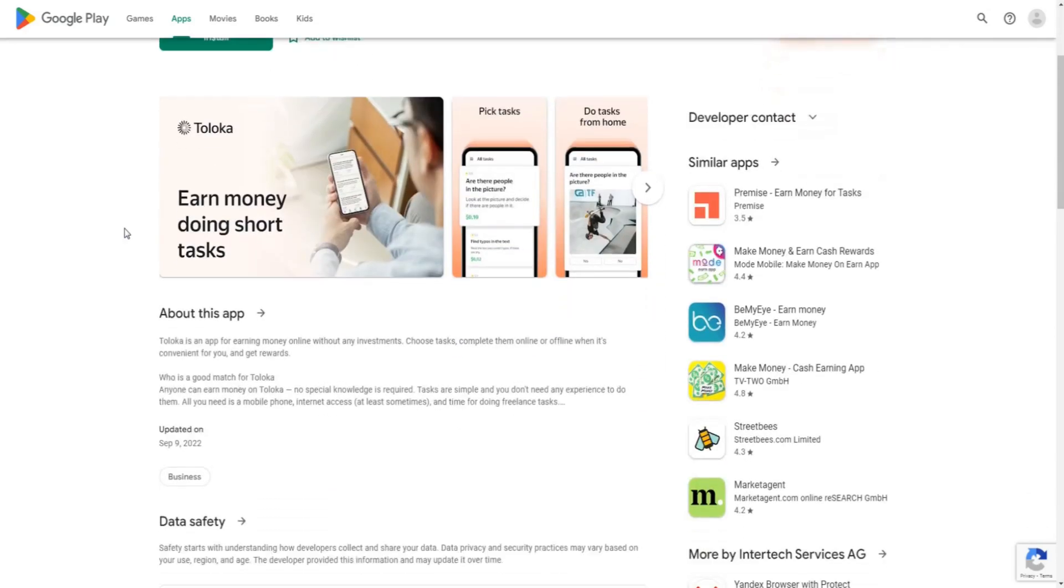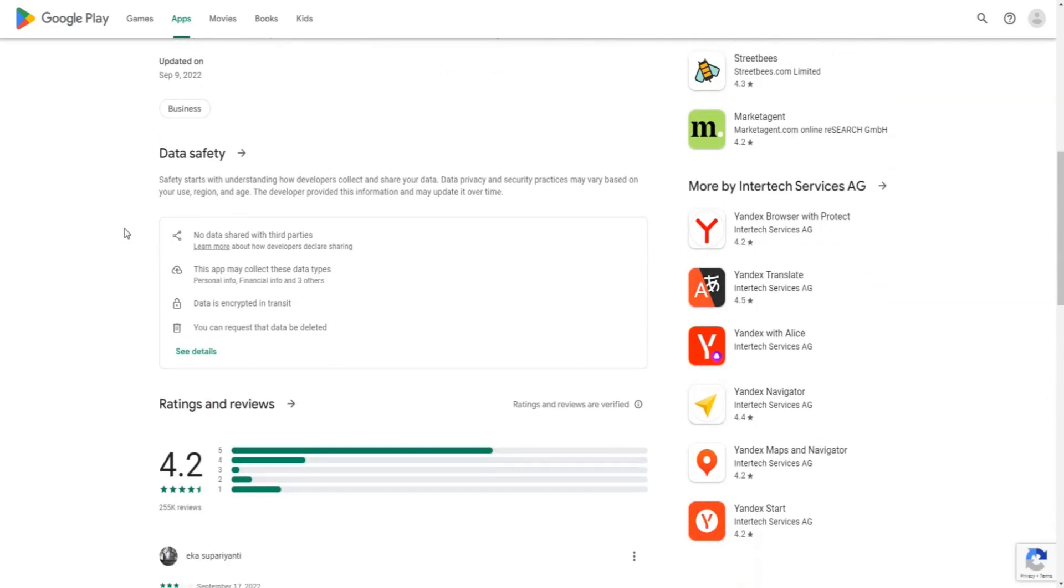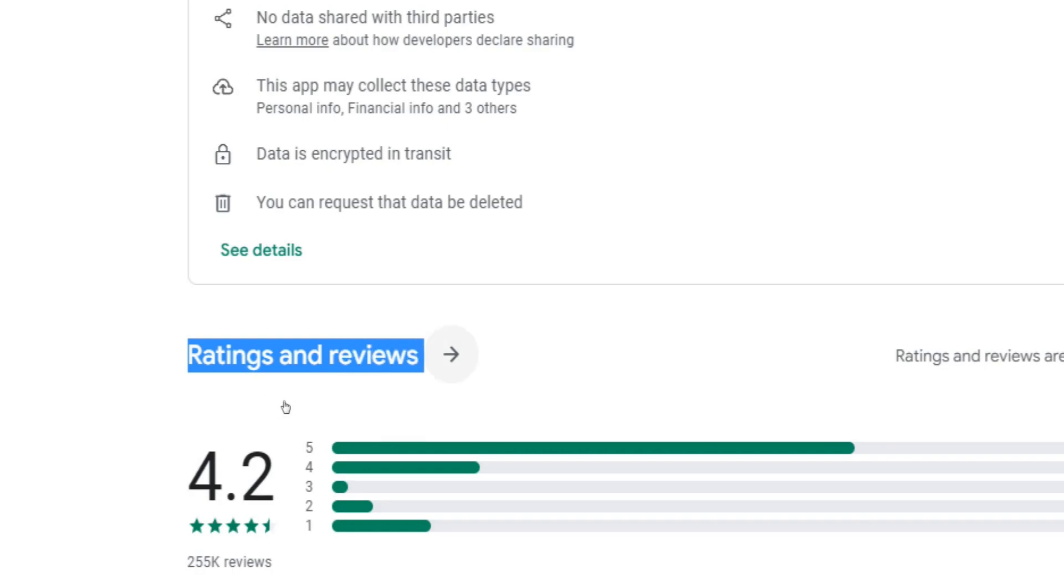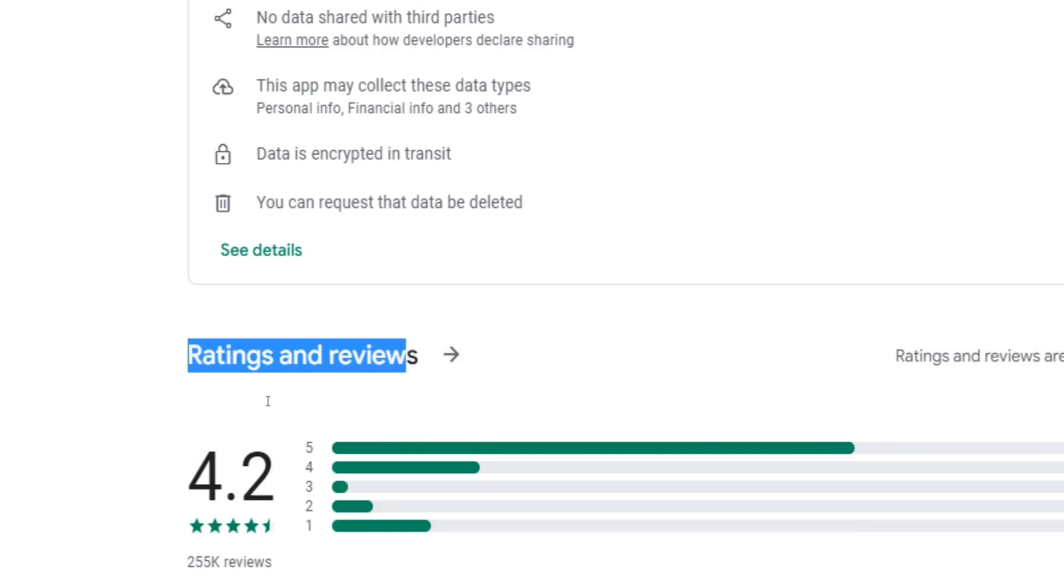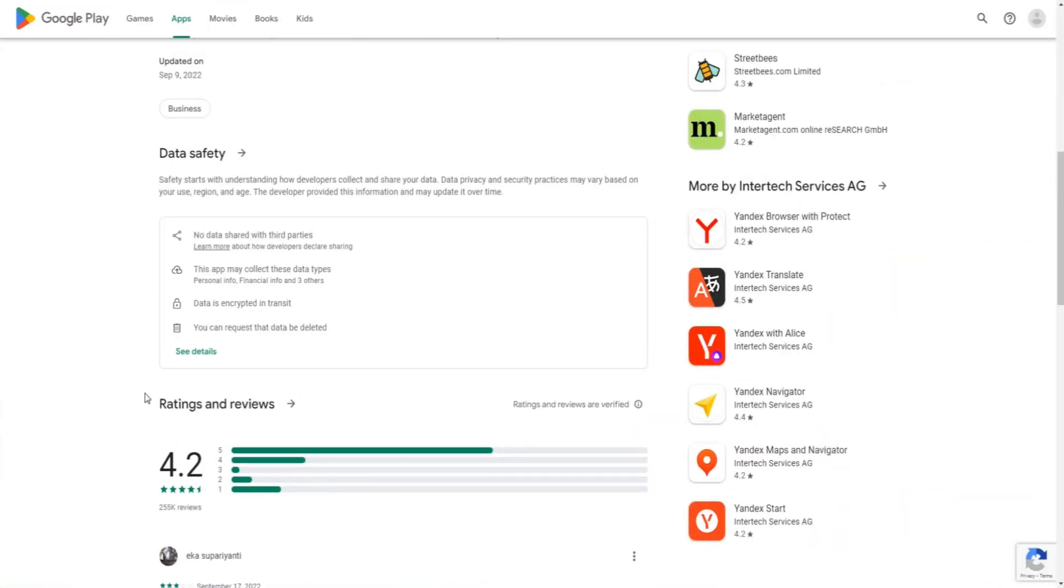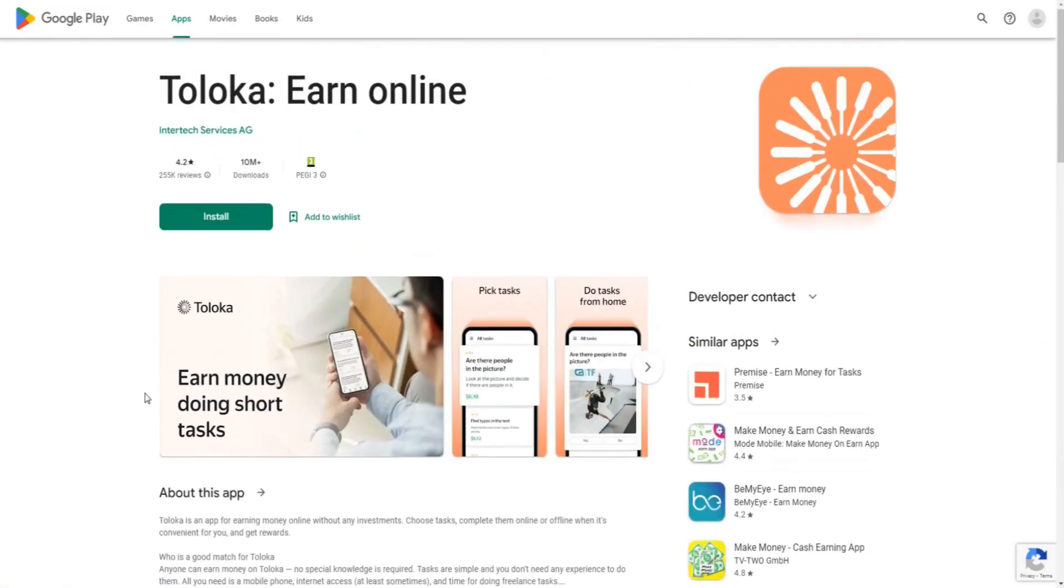As you guys probably know, these apps usually don't get the best reviews and ratings online because a lot of people believe most money-making apps are scams, which in some cases might be true. But Toloka looks definitely legit and also pretty professionally made.